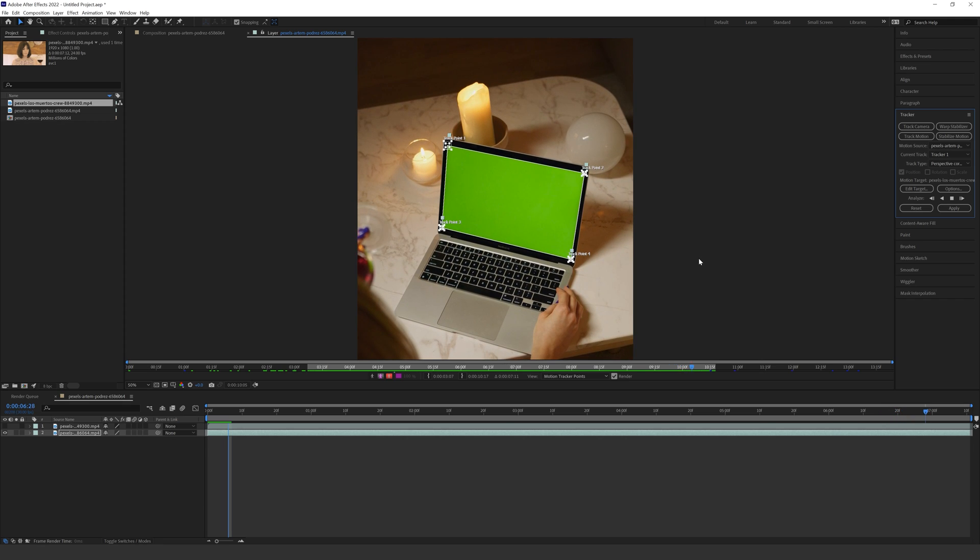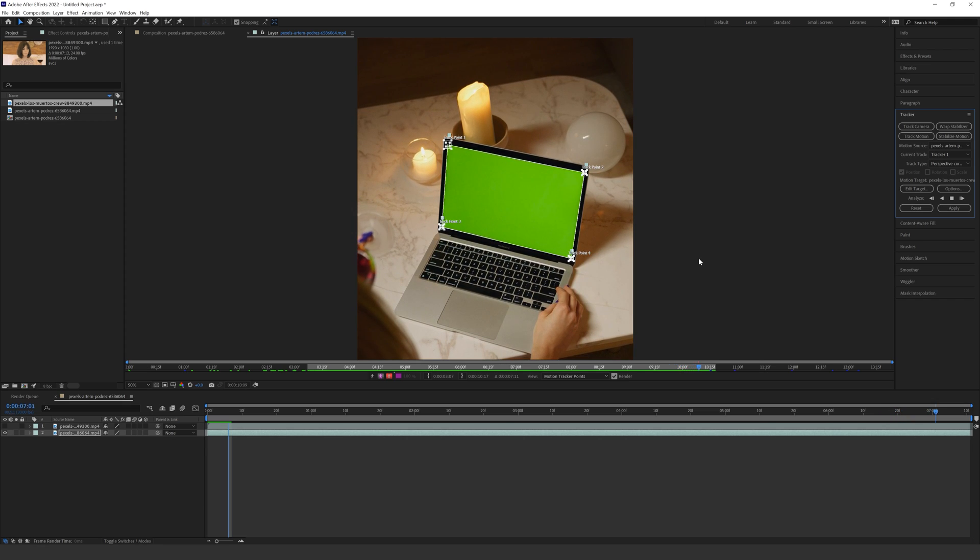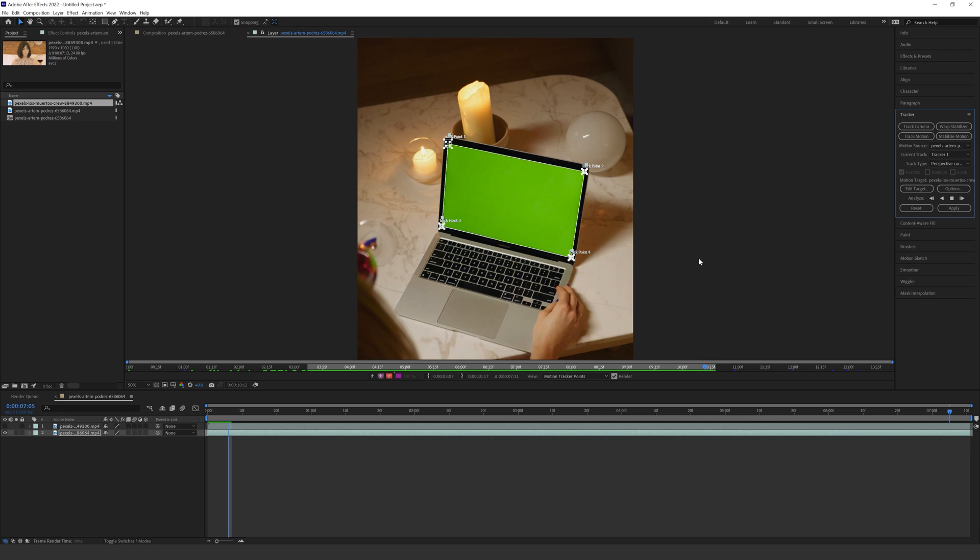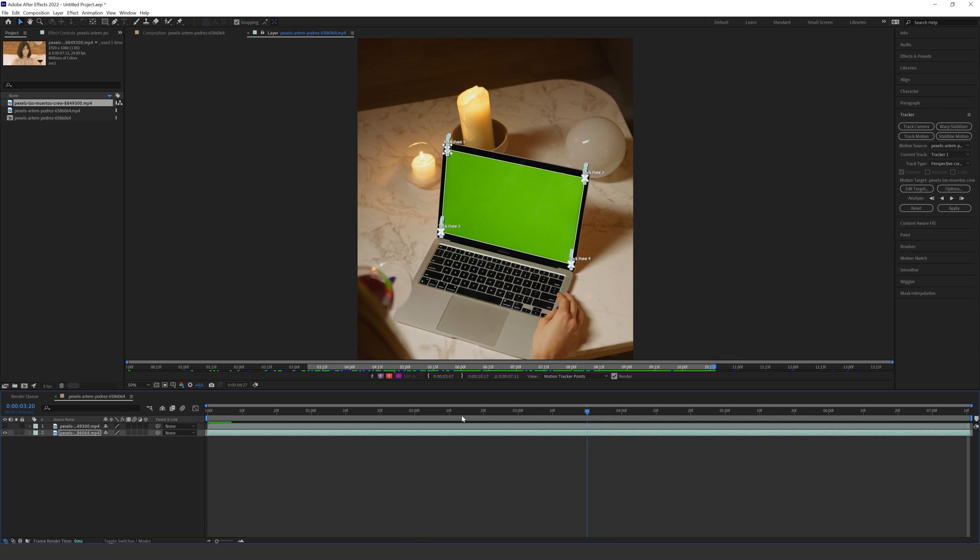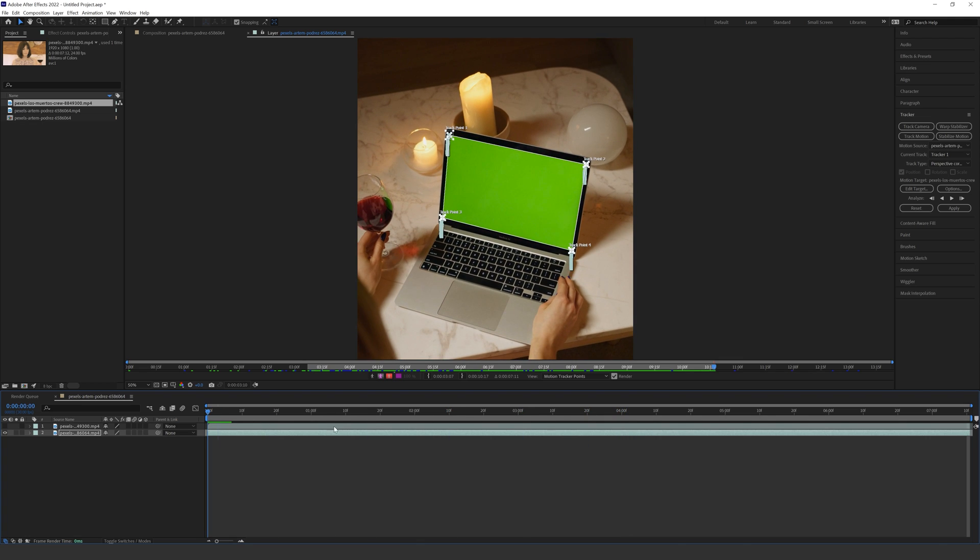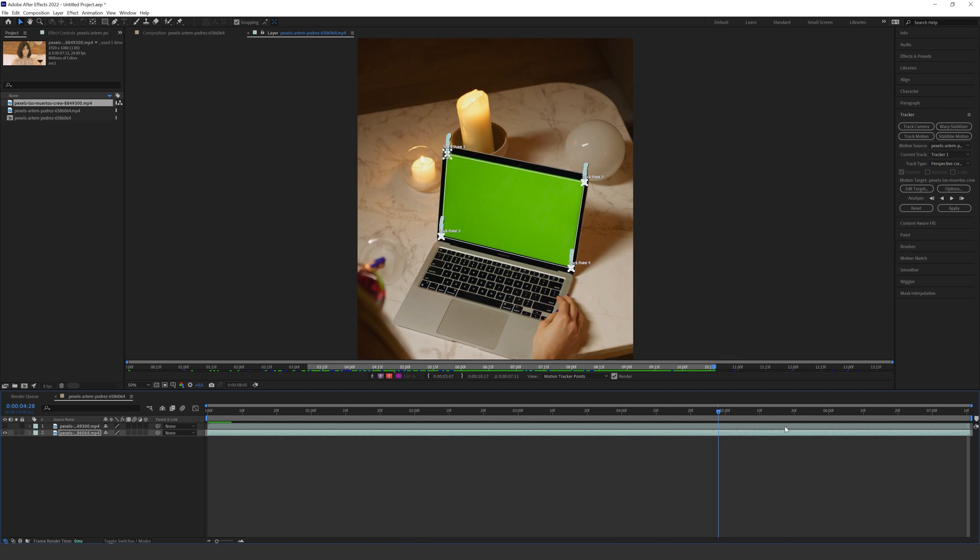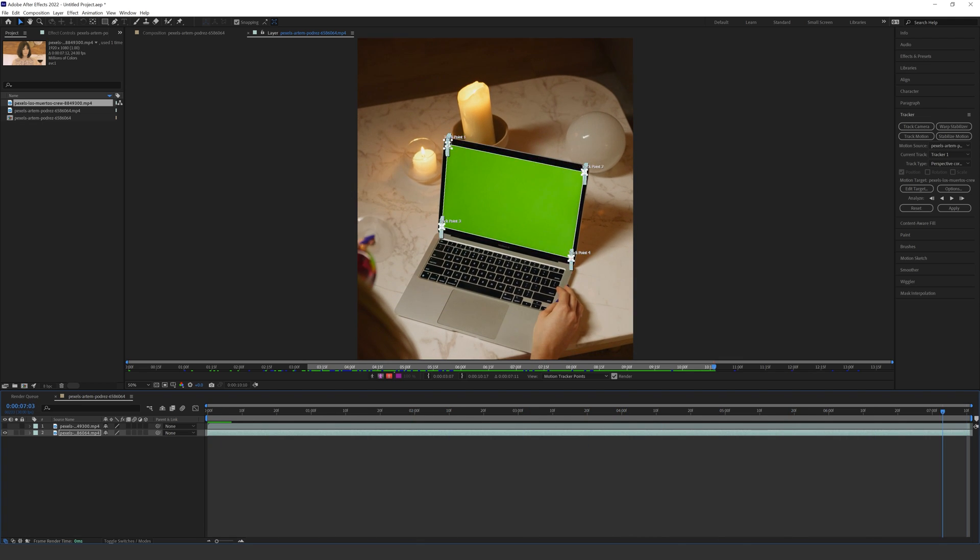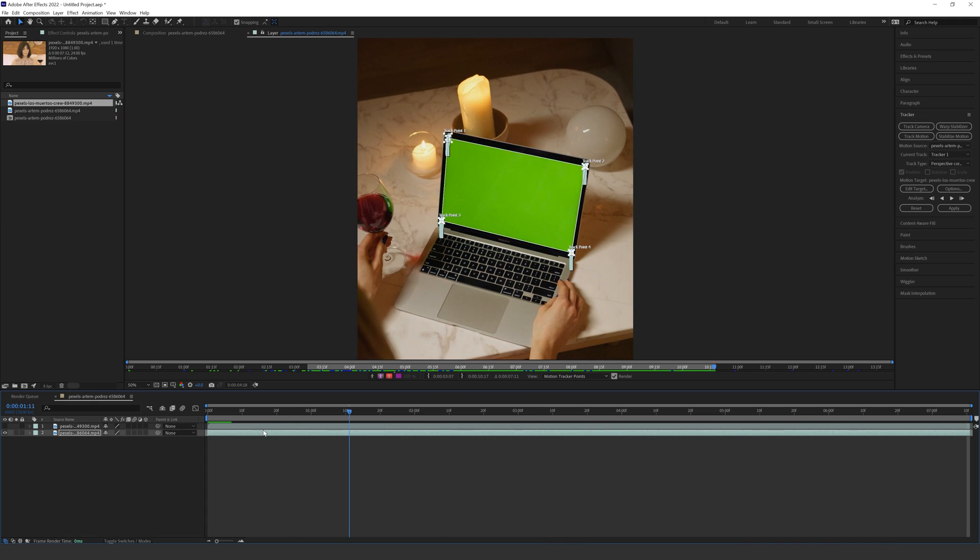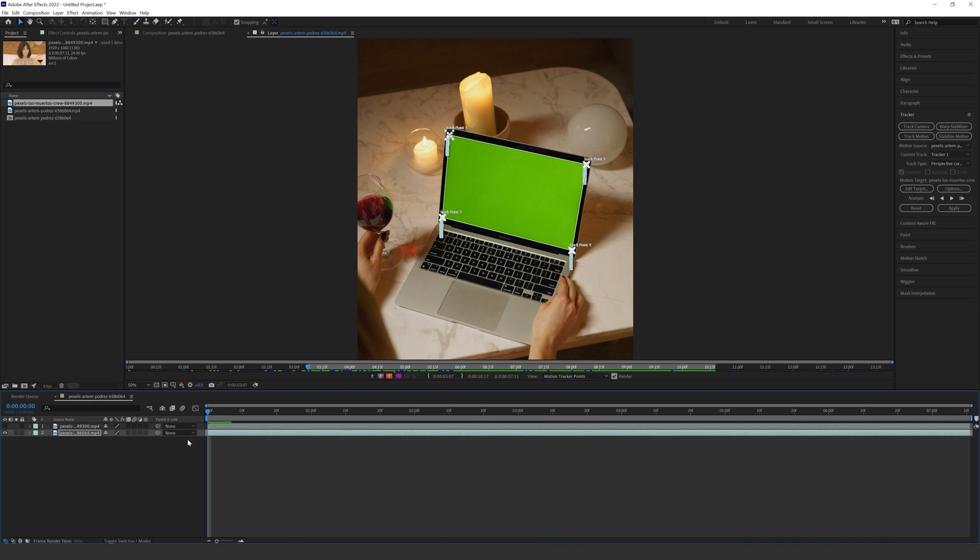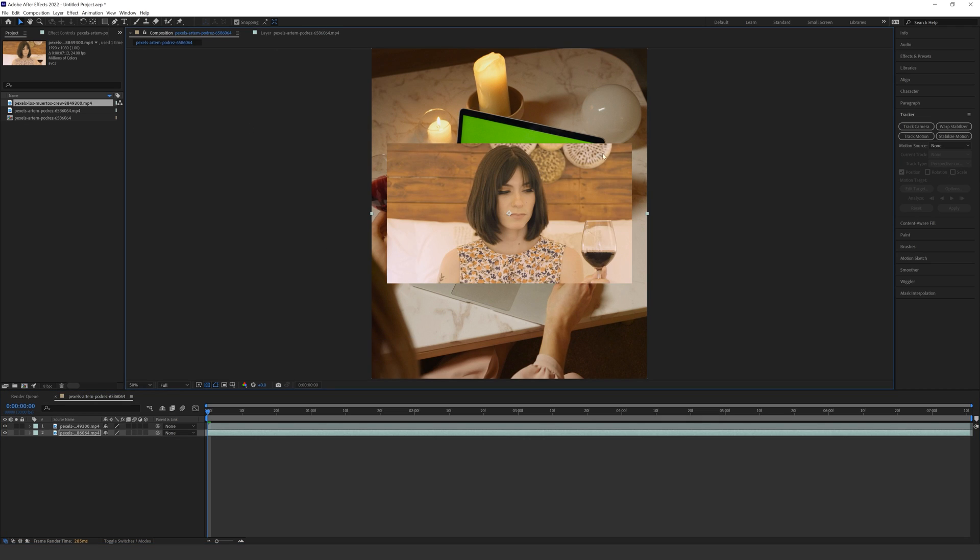So we've almost come to the end of that track now and boom, After Effects has finished and for the most part we scrub through this it looks relatively accurate. So what I'm going to do now is just go back to the beginning of the current time indicator and I'm going to turn on my Pexels footage of the lady drinking the wine and you won't see it because I'm in the layer window, we need to go back to our composition window to see that.